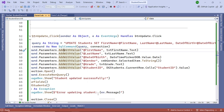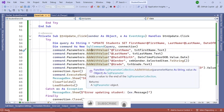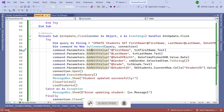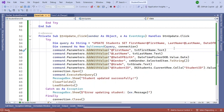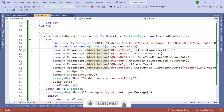That's how you use this code to manage student records — you can add, update, and delete. You can enhance this code further. If you have any comments or questions, please let me know. Do subscribe to my channel and like this video. Thank you very much.